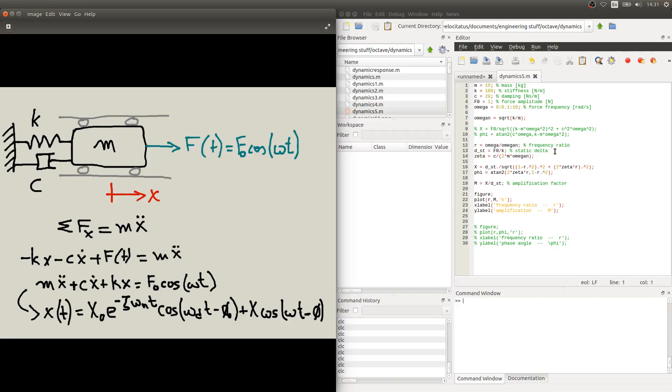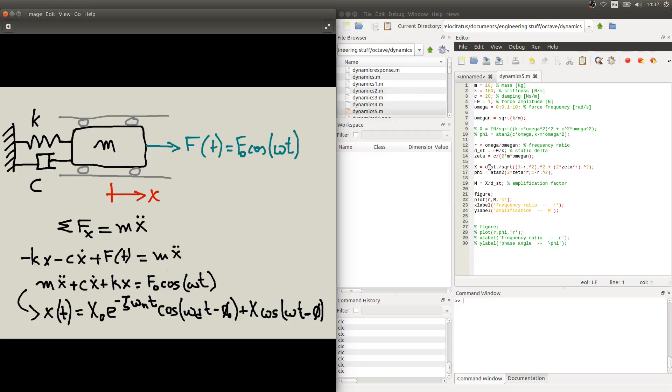And we'll also use zeta, the damping factor, which we've already seen in previous videos. If we put all these three terms into these two equations, we'll find these two other expressions, which are equivalent to the first ones. So the displacement, the amplitude in steady state, is given by this expression, which is a function of the static delta, the frequency ratio r, and the damping factor zeta. And similarly, phi is given as a function of zeta and r.